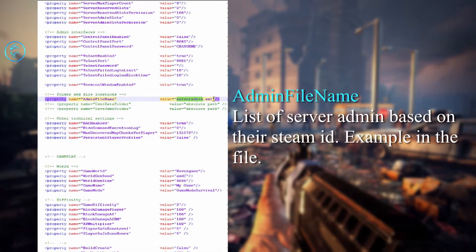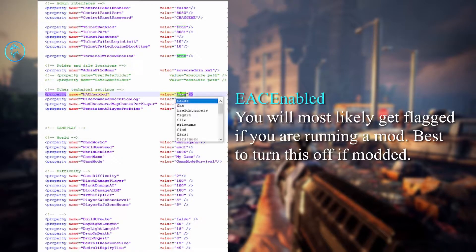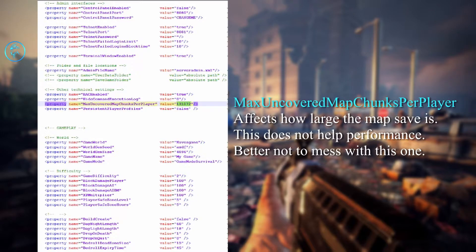Going down to the admin section — this is the XML where you can list the admins allowed on your server, based on their Steam ID. This is the anti-cheat setting. If you're not running a vanilla server — for example if you're running a mod — make sure this is set to false. Since we're doing vanilla, we keep it true.